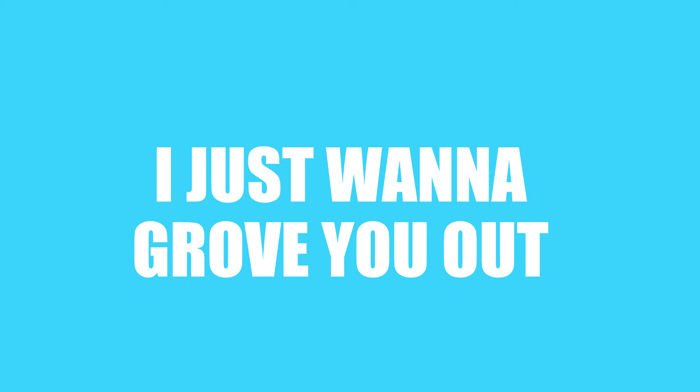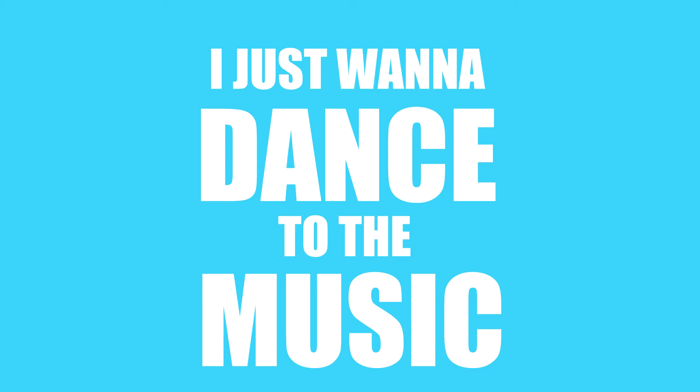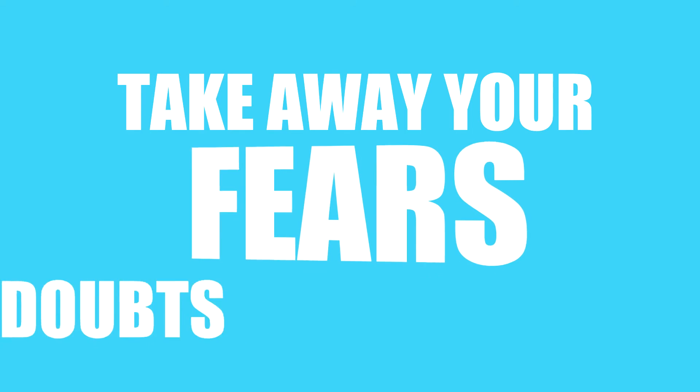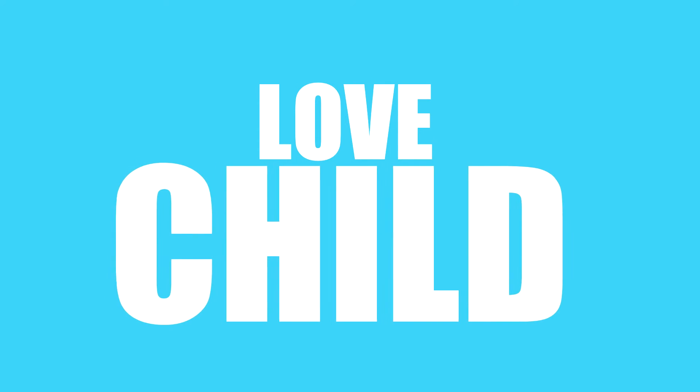I just want to move you, I just want to groove you out. I just want to dance to the music, take away your fears and doubts. Then maybe we'll make a love child.